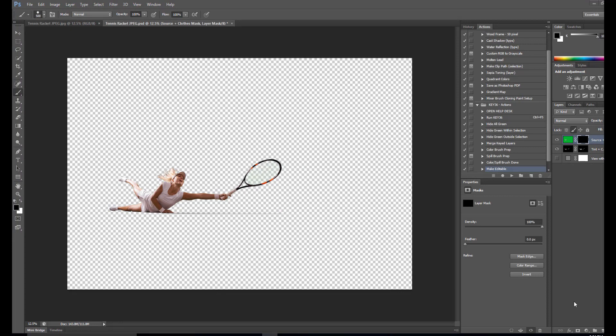As you can see we don't have to do anything special to this image to extract the tennis racket. That's the beauty of Key36, it's all done for you.